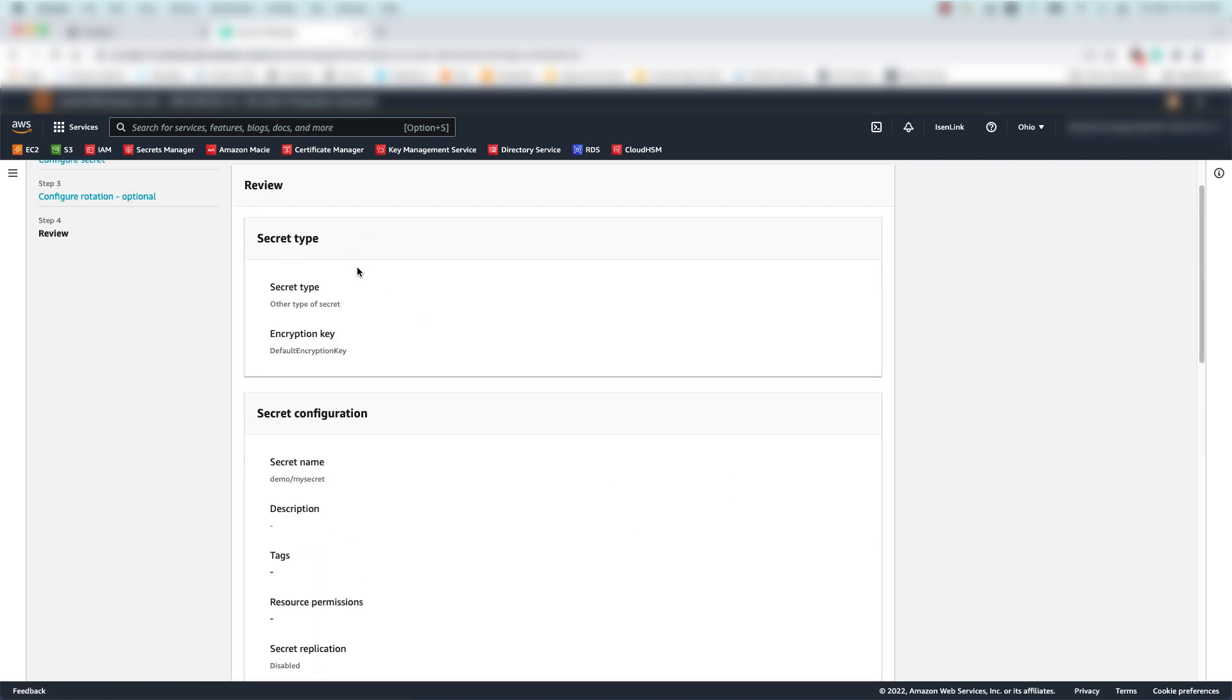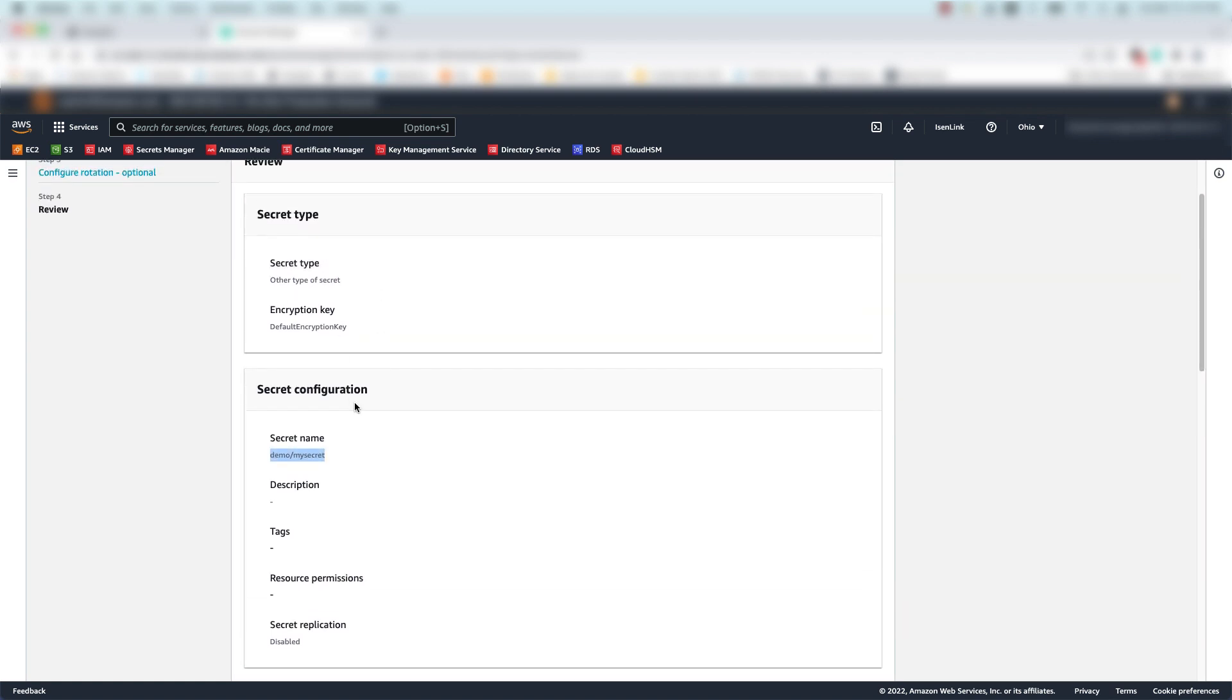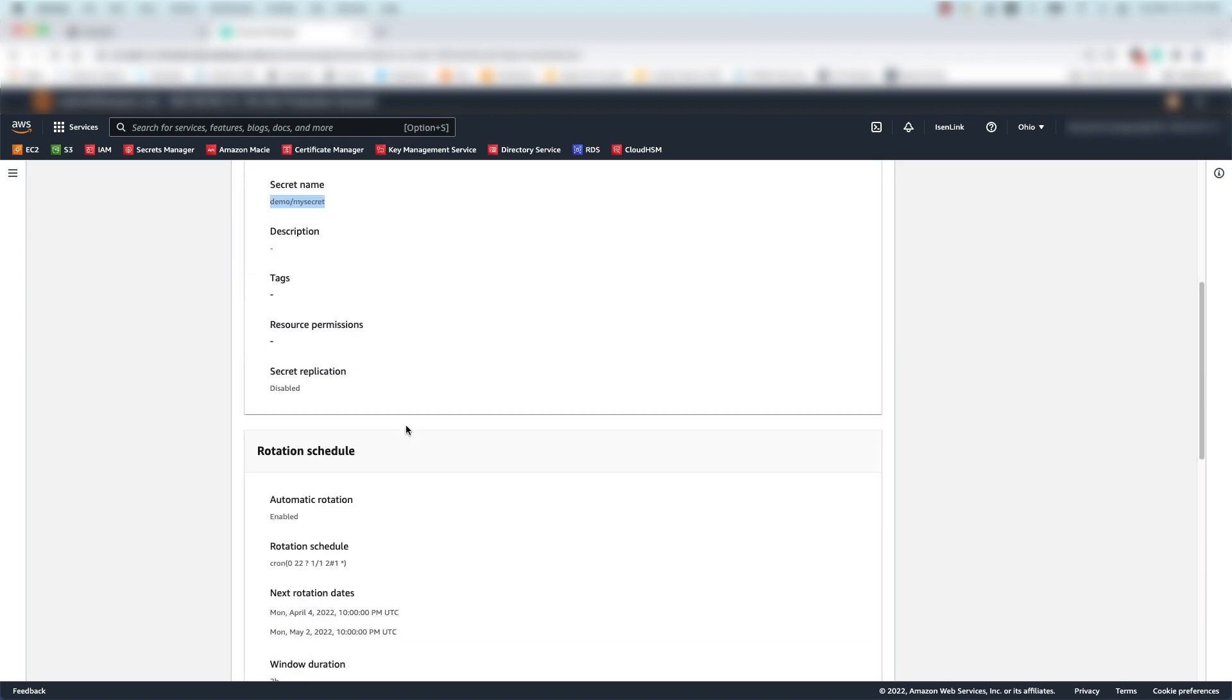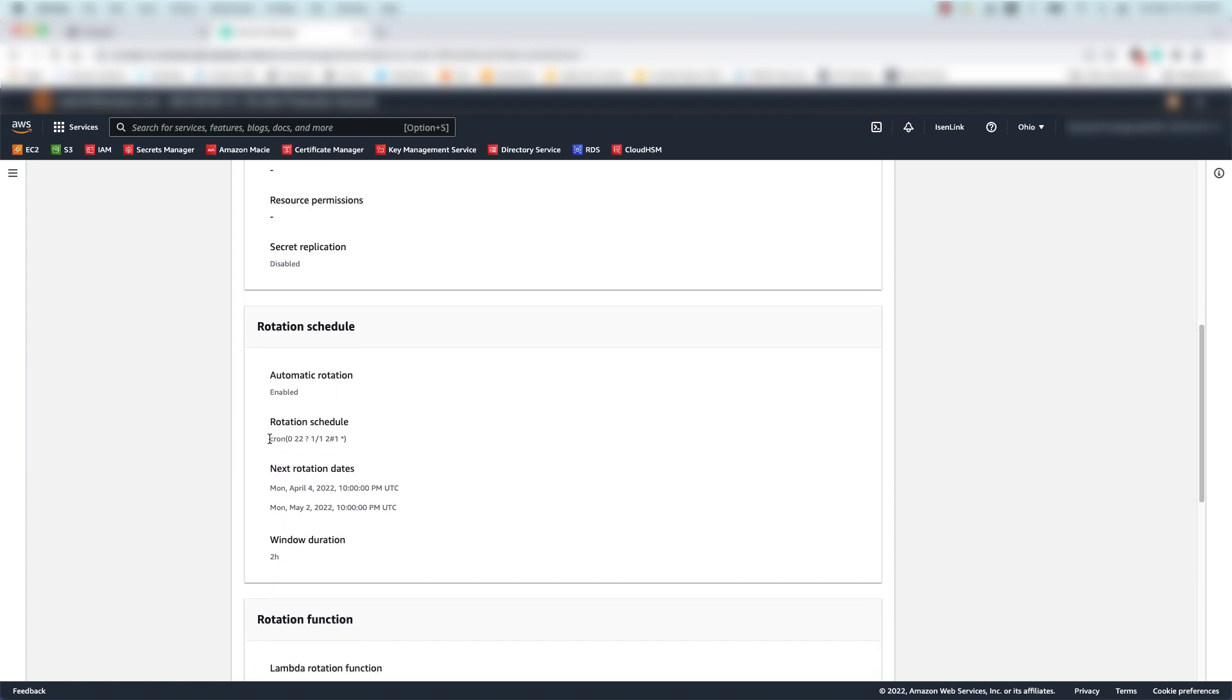Now, while I review the secret before I create it, we can see my secret name, some other information about the secret, and here we can see the rotation schedule. You'll notice the cron expression is there. This is what you would use to specify this rotation window in the AWS CLI or CloudFormation. Finally, we'll click Store to store the secret.